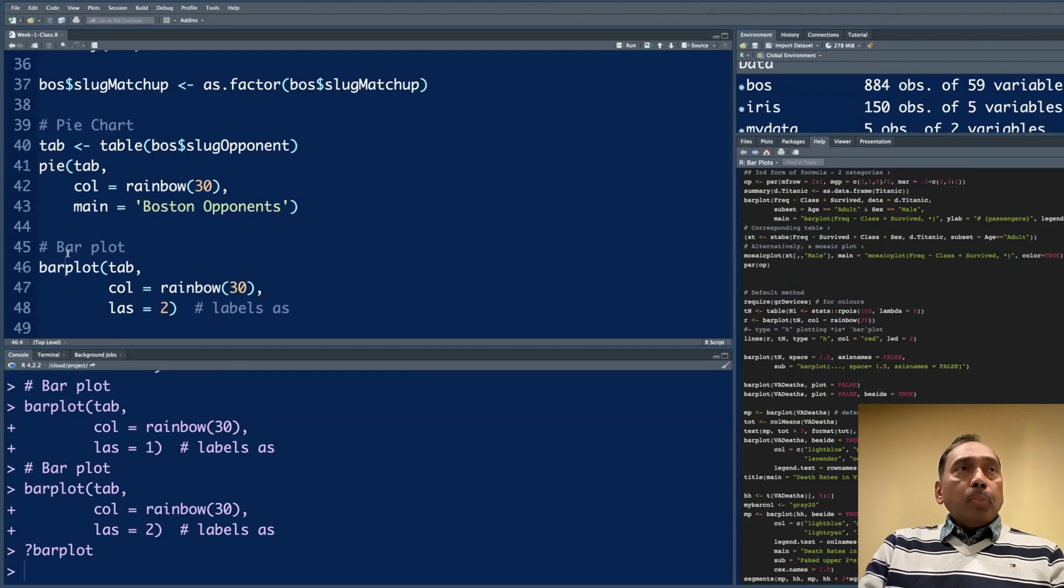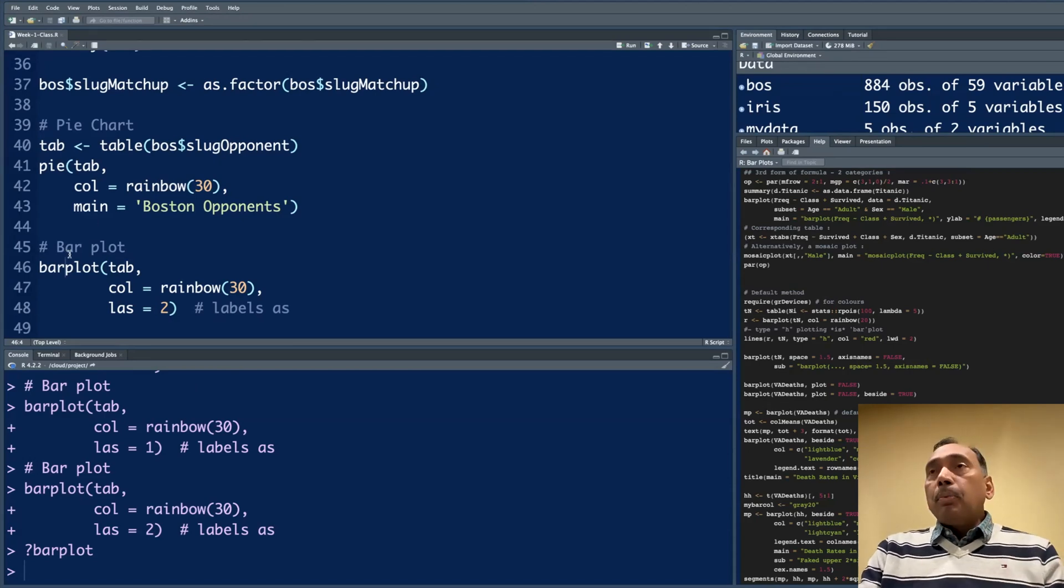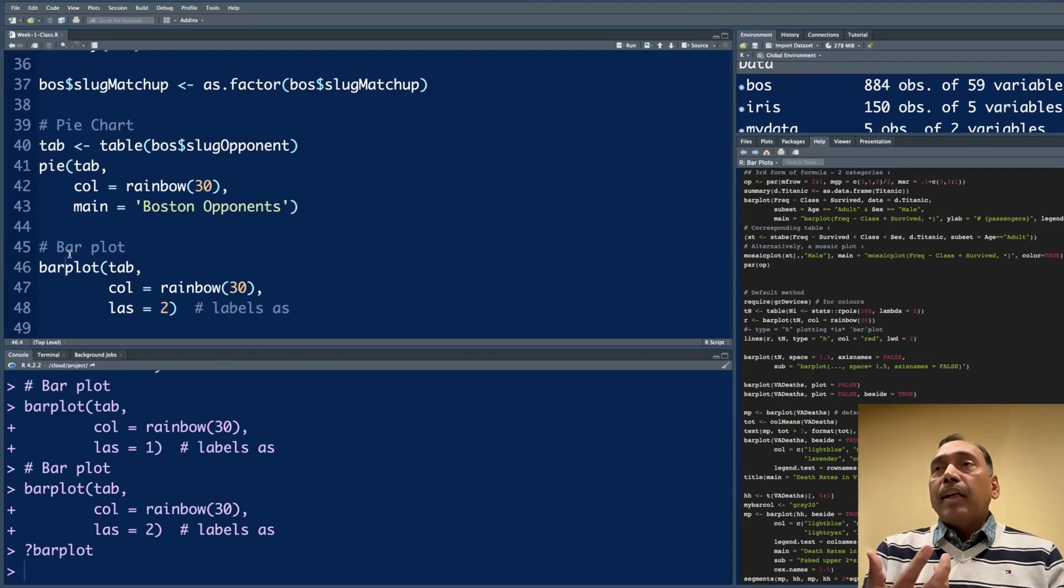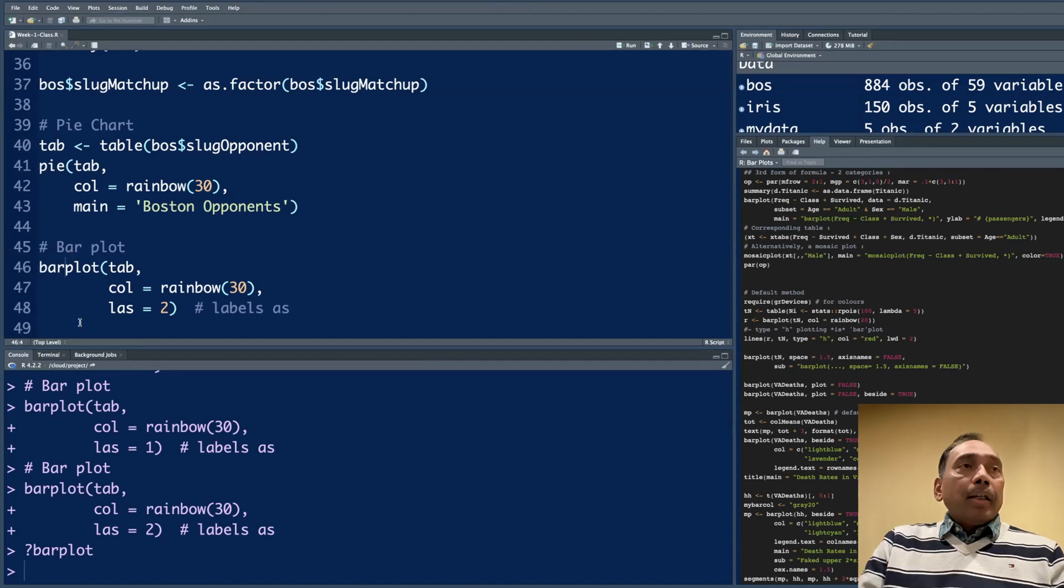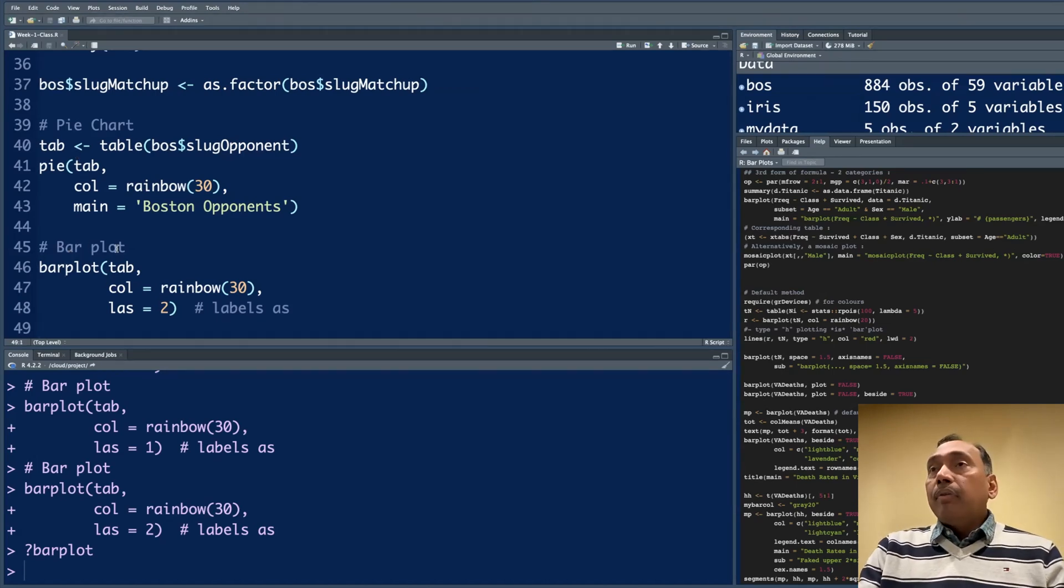These two plots, as you know, pie chart or bar plot, we want to use them for factor kind of variables. We don't make a pie chart or bar plot with numeric variables or integer variables.